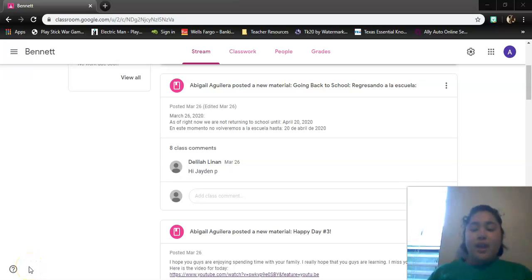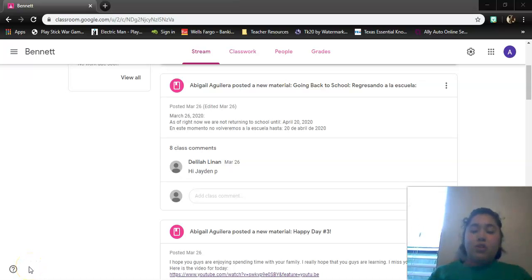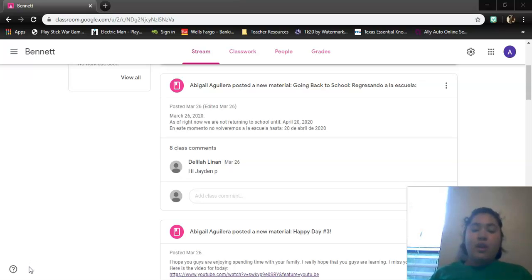Good morning, guys. Today is March 27th, 2020.